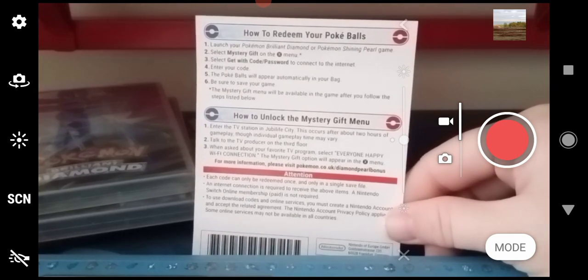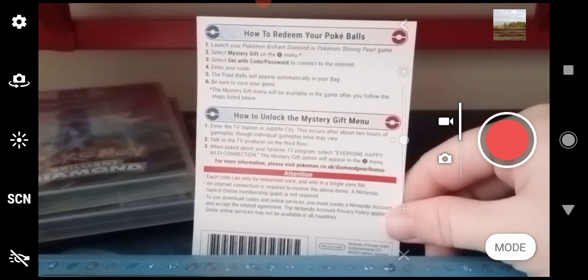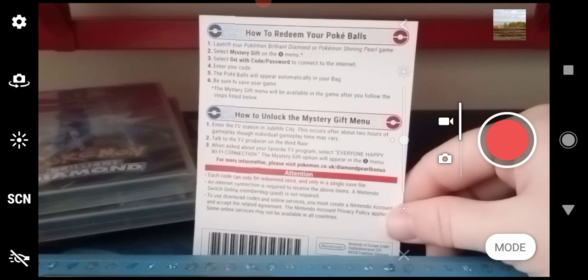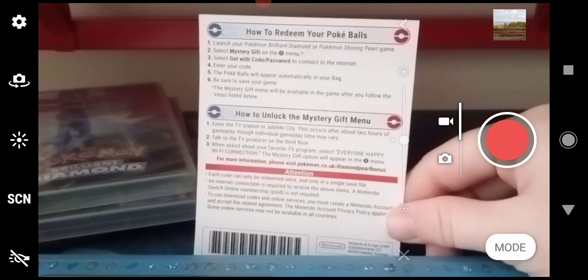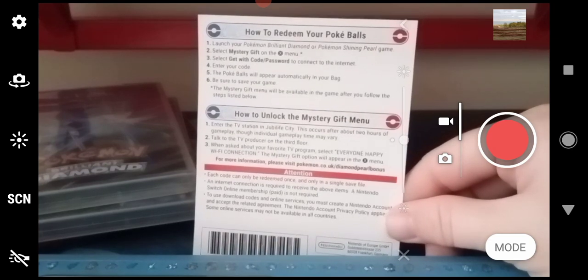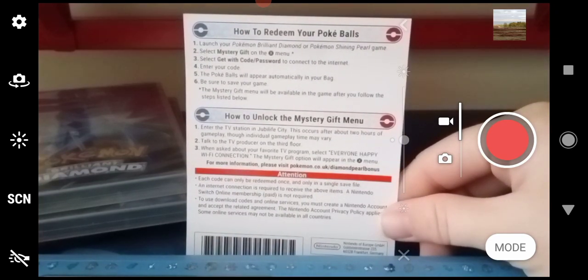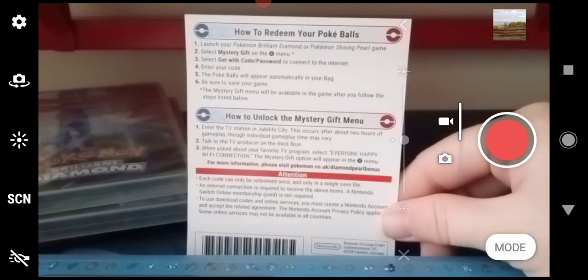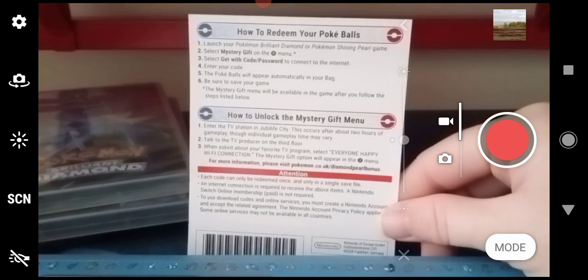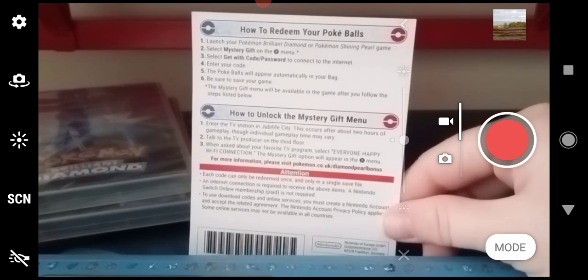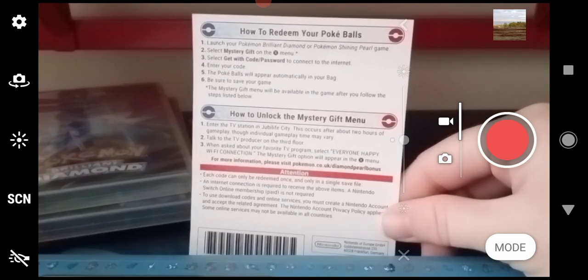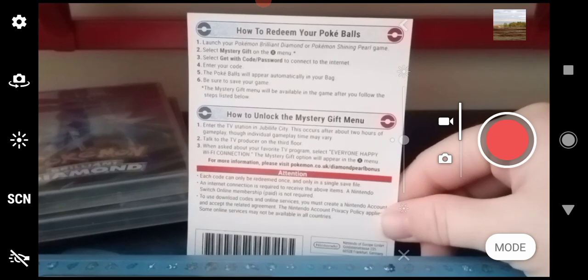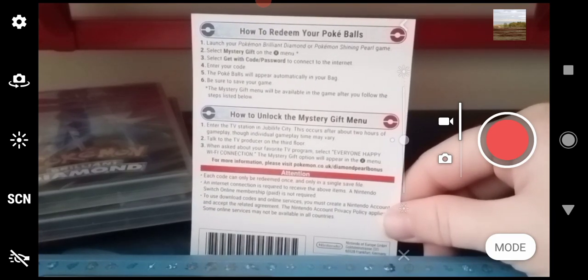Attention: each code can only be redeemed once and only in a single save file. So you can't put them both in Brilliant Diamond and Shining Pearl to get 200 Pokéballs. An internet connection is required to receive the above items.